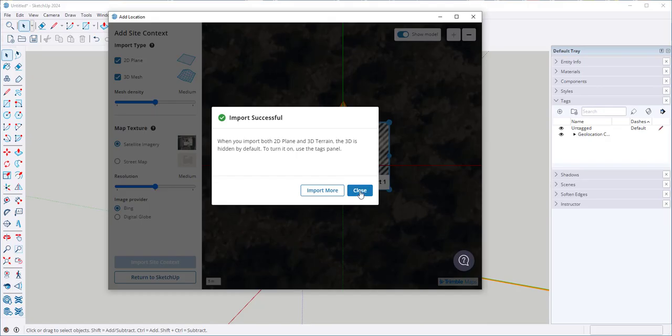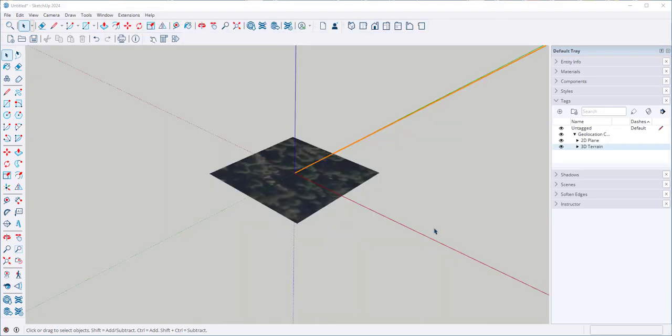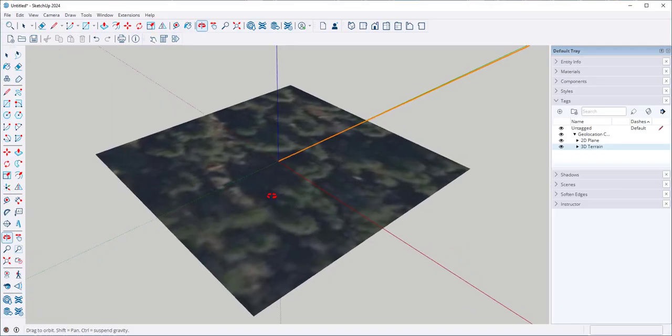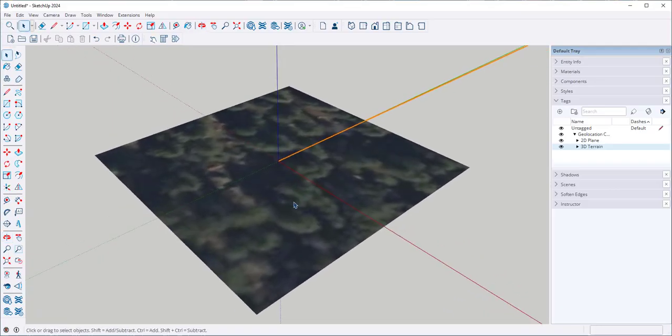And close. Here it is. This is just the photo image.